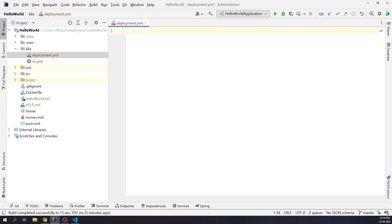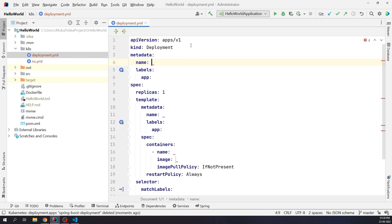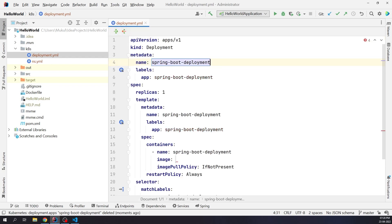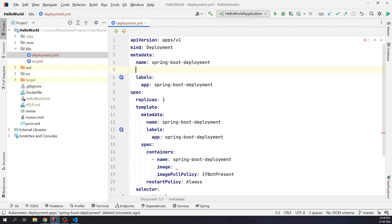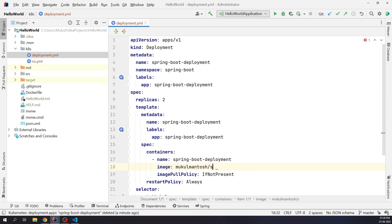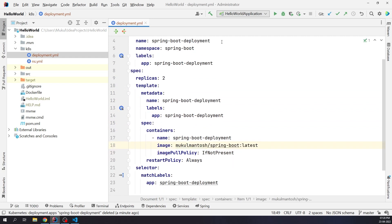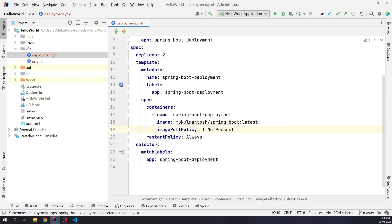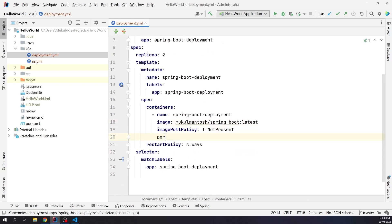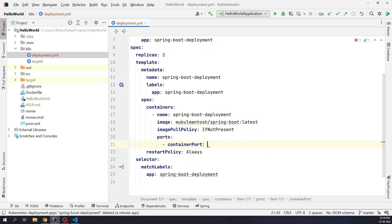Deployments can scale the number of replica pods and enable rollout of updated code in a controlled manner, or rollback to an earlier deployment version if necessary. The deployment template was generated. Let me provide the metadata and image information. I'll be running two replicas of our Spring Boot app. I'll provide the image name, which I have already pushed to Docker Hub. We need to define our port. The container port is going to be 8080.